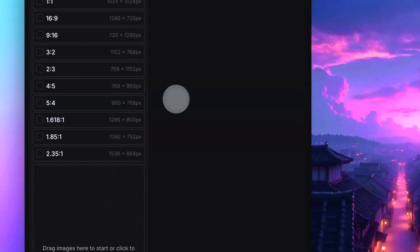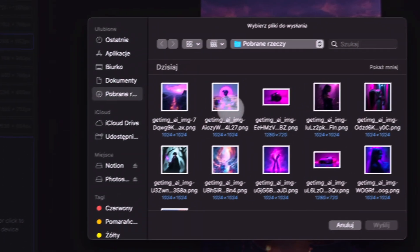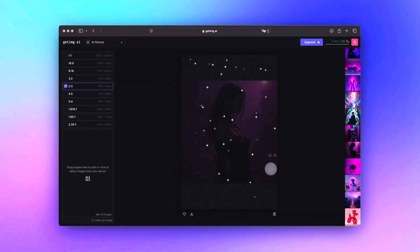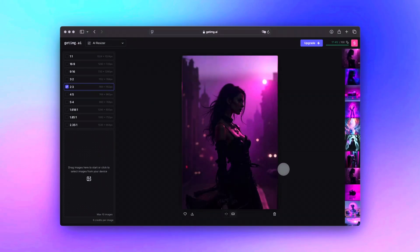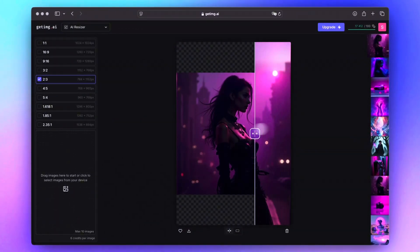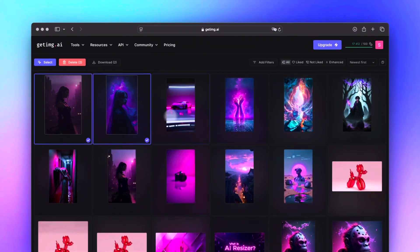How do you actually use AI Resizer? It's incredibly simple. First, select the aspect ratio you need for your image. Next, upload the image — or images if you are resizing a batch. Once uploaded, the AI instantly gets to work, analyzing the image and generating new content to fit the selected ratio. The result is a resized image that looks natural, without any of the typical distortions or blurry edges you'd expect from other tools. There's also a handy slider that lets you compare before and after. Once you're happy with the results, you can download your images individually or in bulk.